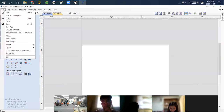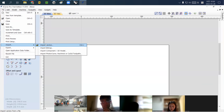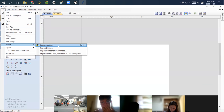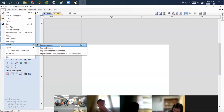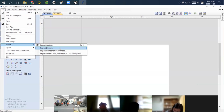Go to File, then Import. There are many different file types you can import. For DXF or illustrator or any vector file, please select 'Import Vectors.' You can also import image files and use them to etch or make a 3D shape.